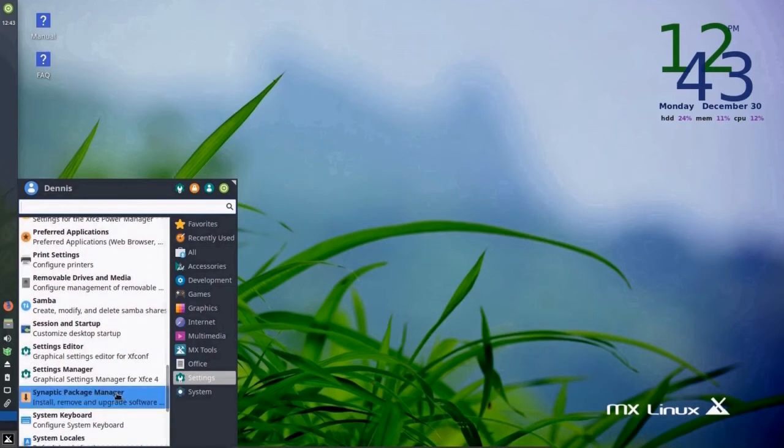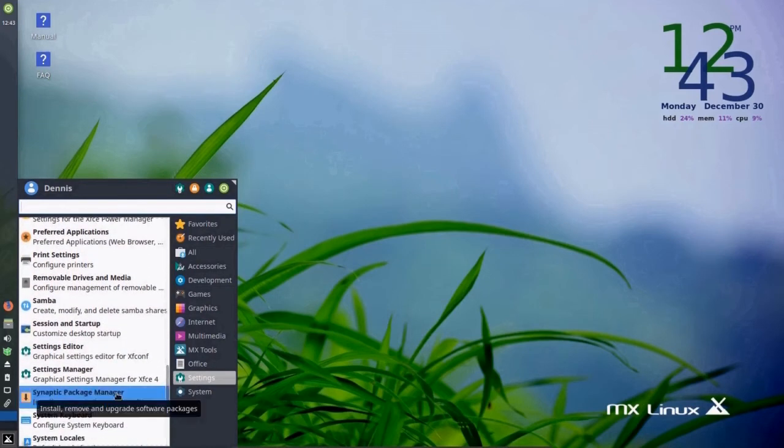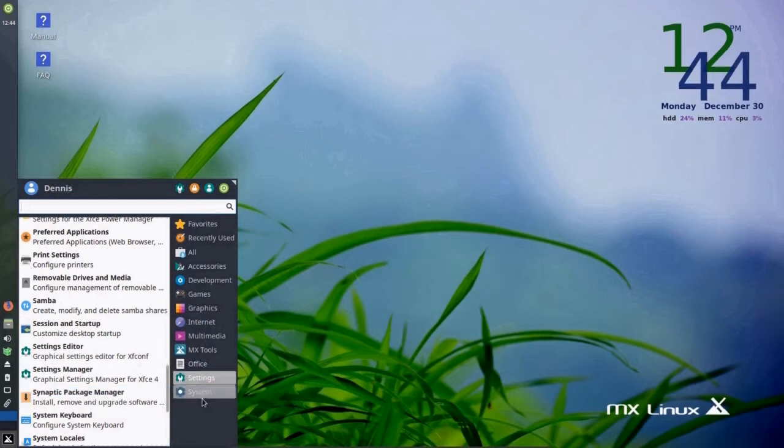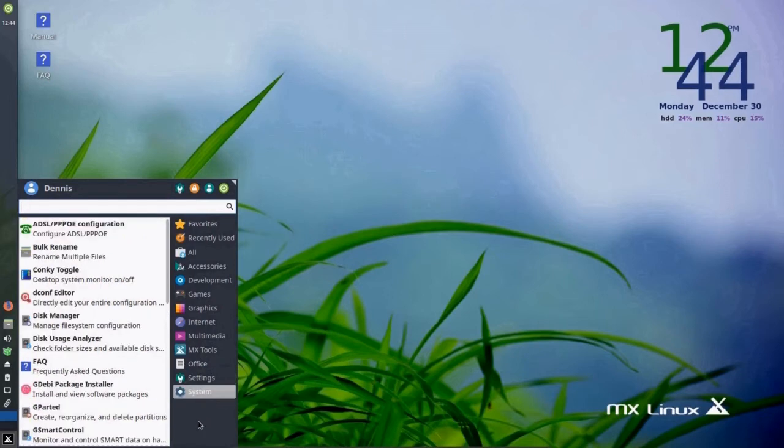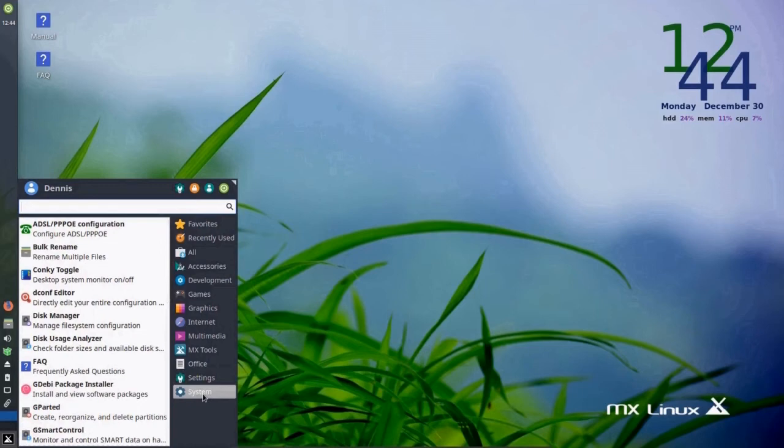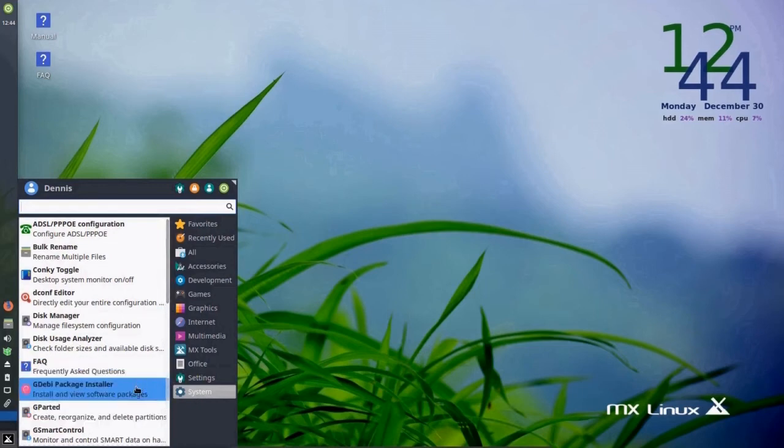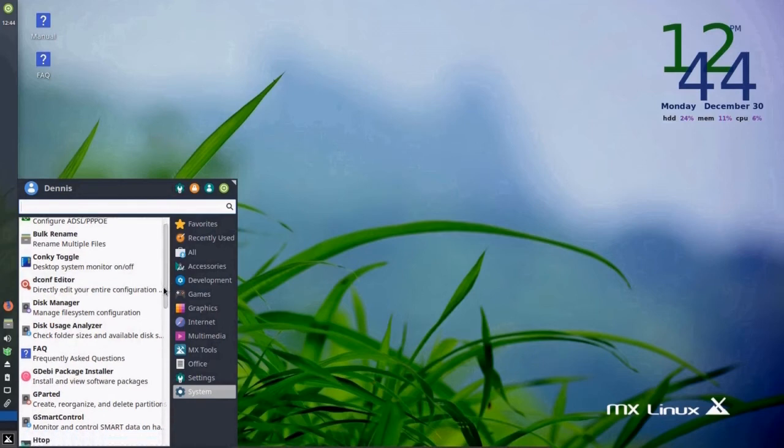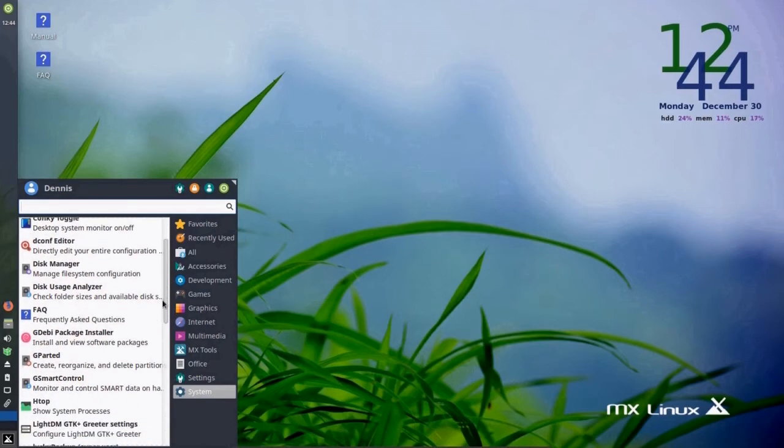you'll find the Synaptic Package Manager, which can be used to install and uninstall applications. But it's not quite as easy to use as MX package installer. But like I said, we'll look at that a little bit later. And in system,